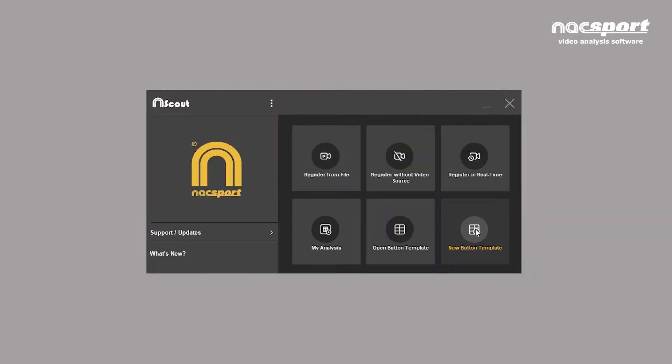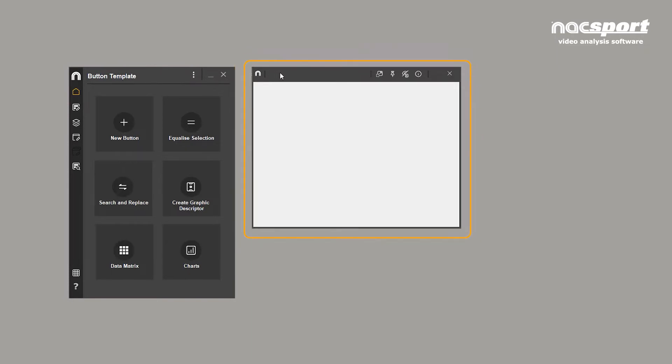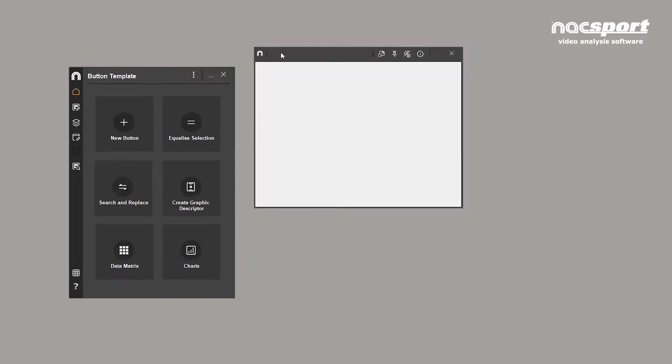This is the template creation environment. To the left, you can see the button properties window, where you can fully customize the behavior, look and feel of each button. To the right is the button template itself.